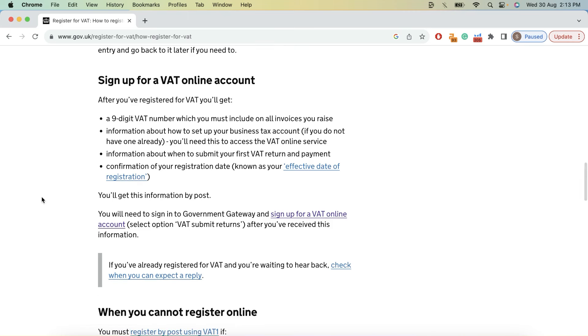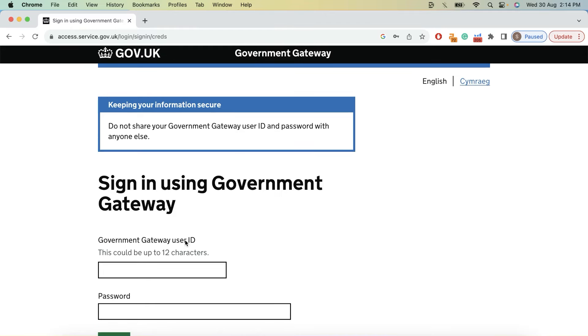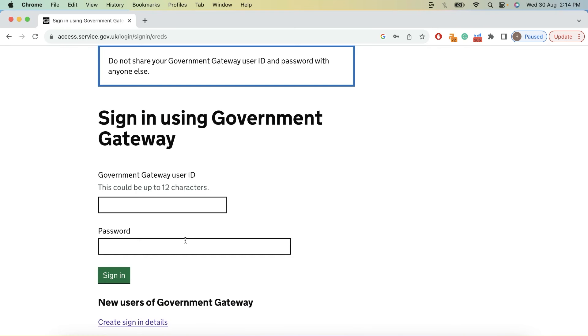Let's get going and start with our VAT registration process. For me, it's a limited company, so I'll be doing a registration for limited company online and not via post. Once you go into this link, which is in the description, you have to sign into this website. For that, you will get a user ID on your email address. So I'm going to get my user ID and sign in.